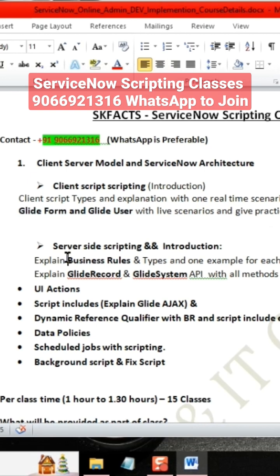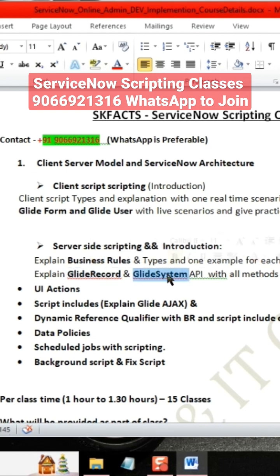Moving to server-side scripting, we will be introducing what server-side scripting is, what business rules are with one or two examples each, and the most essential part — GlideRecord and GlideSystem APIs: how to use them and which function can be used for what, with real-case scenarios.